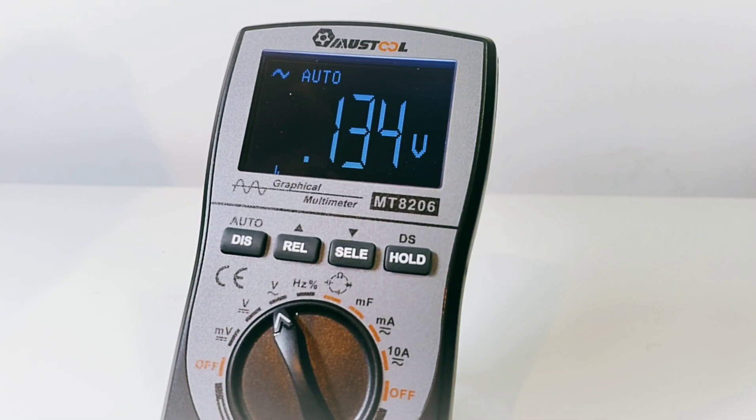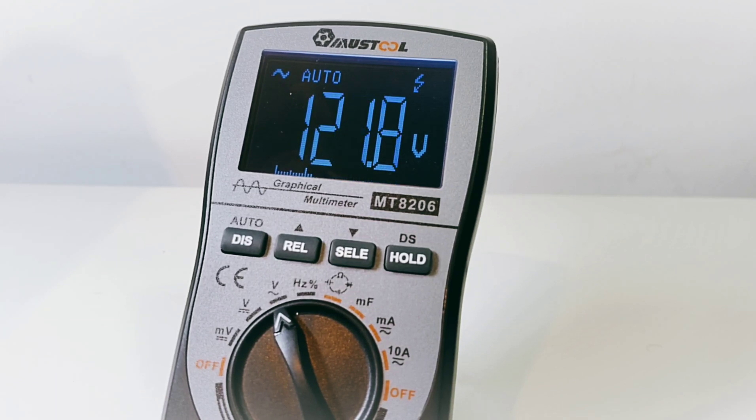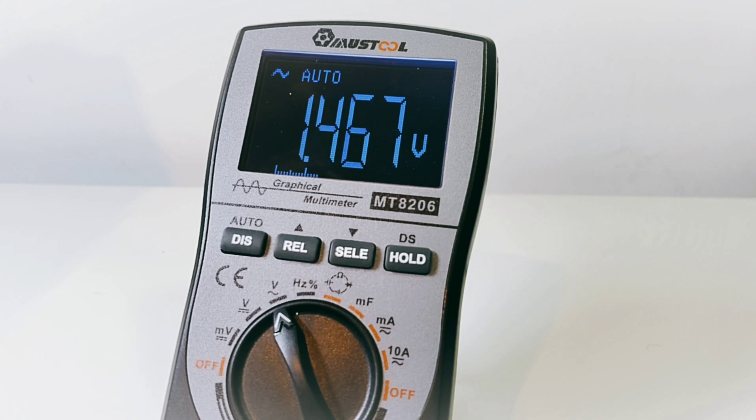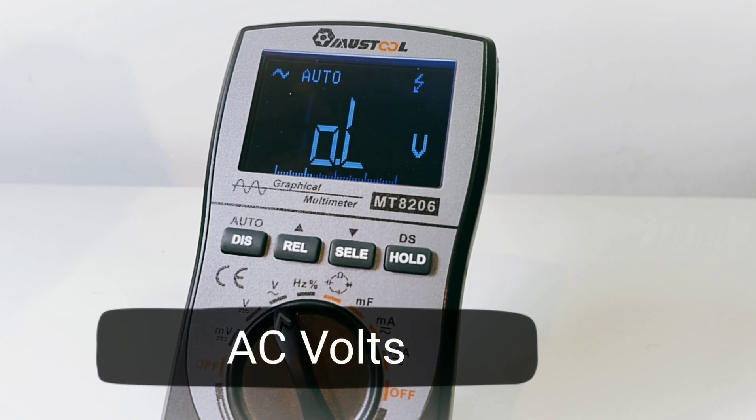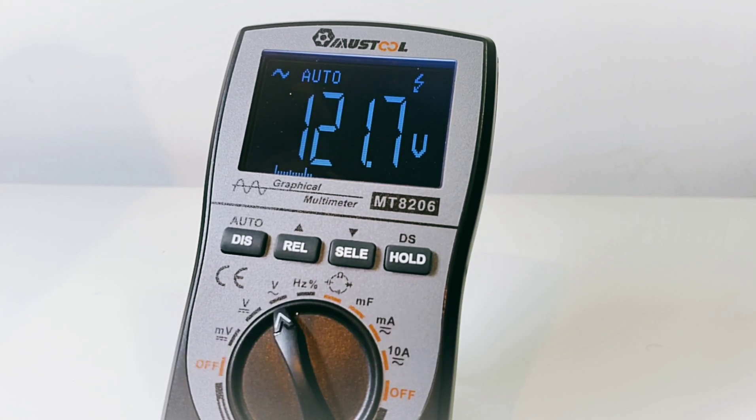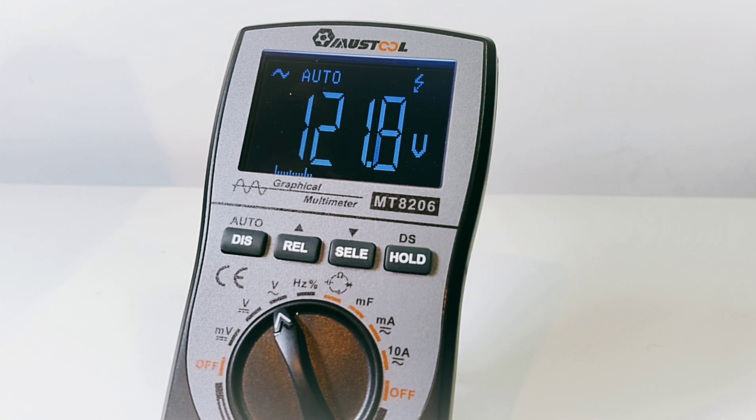AC volts are next. Should be looking at 120 volts, and indeed we are. We're getting that high voltage warning, which is always nice. You're getting the visual as well as the audible indicator. You can see that sort of lightning mode at the top right of the scale, and that's always nice when you get multiple indicators.